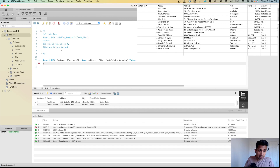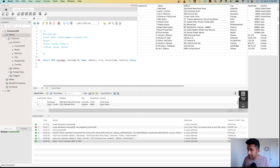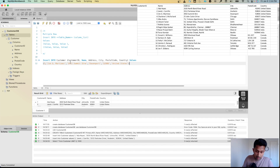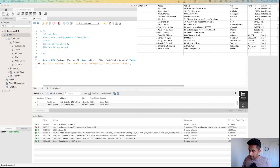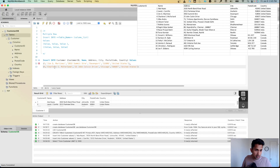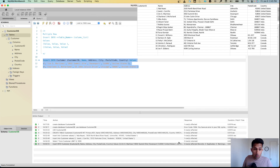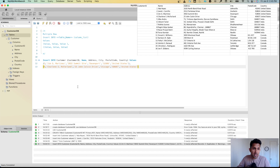I have a notepad where I've already cleaned up the values. I'll copy them in, separated by commas, and run the command. As you can see, two rows were affected. Let me do a SELECT * to confirm we now have four rows in our table.